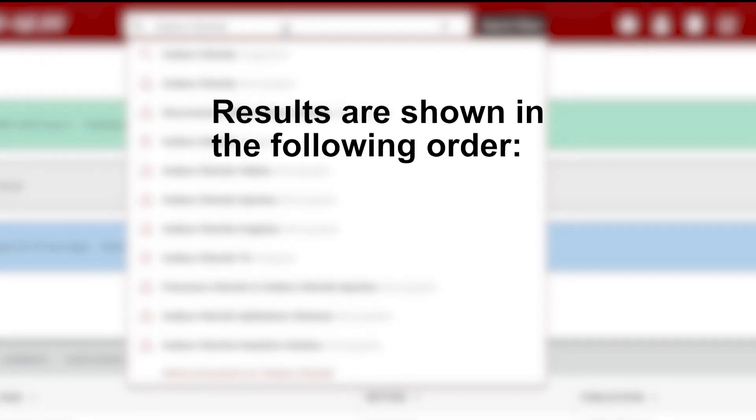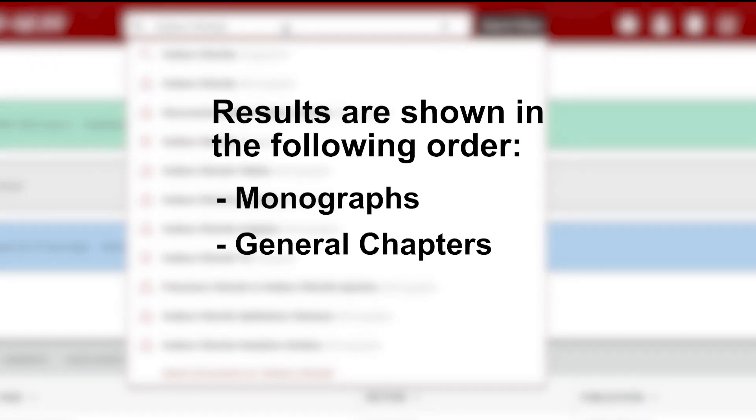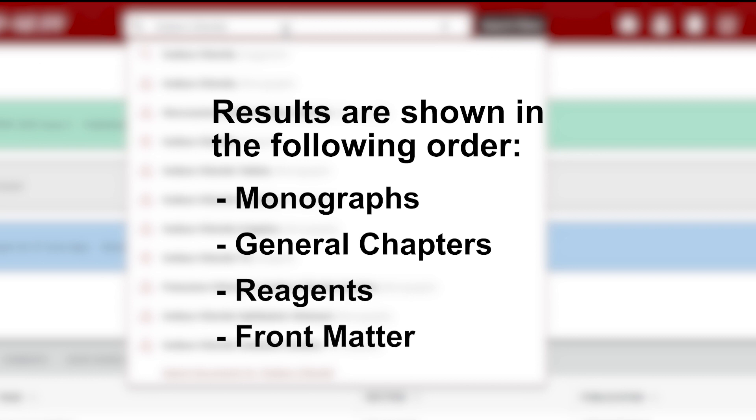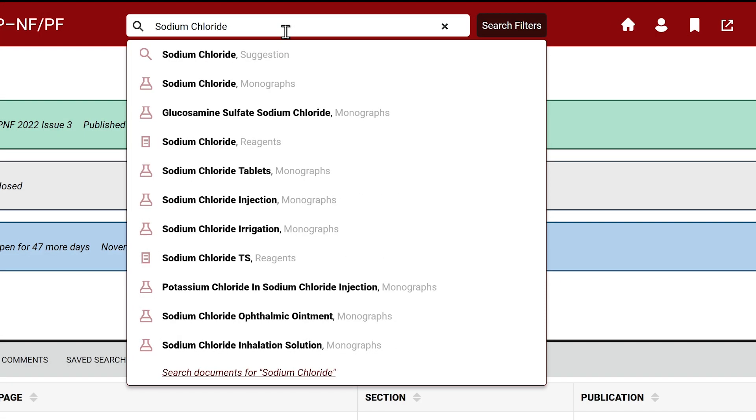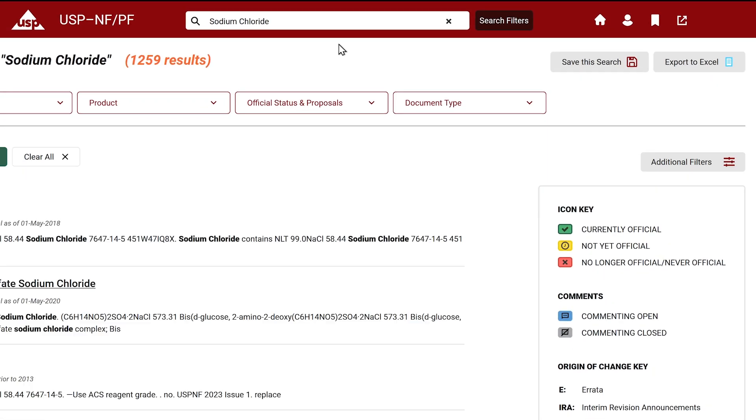Results are shown in the following order: monographs, general chapters, reagents, and front matter. Select the first suggestion option to see the results.